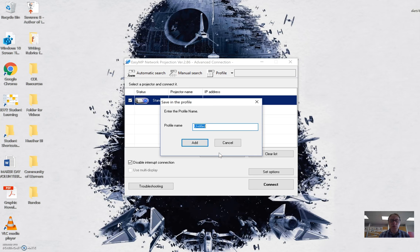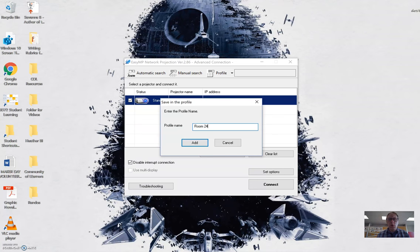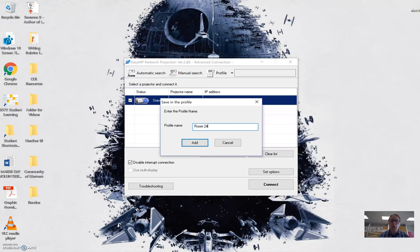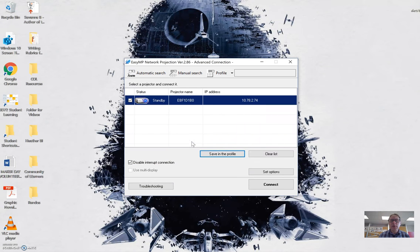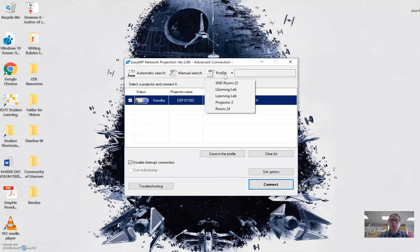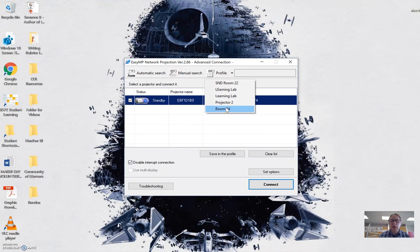allows you to call this room 24 or wherever you are, and you hit add. And then that means in the future I could select the right profile, and then I wouldn't have to enter in that address bar again.